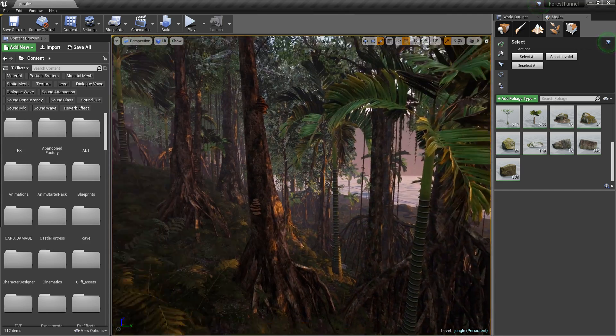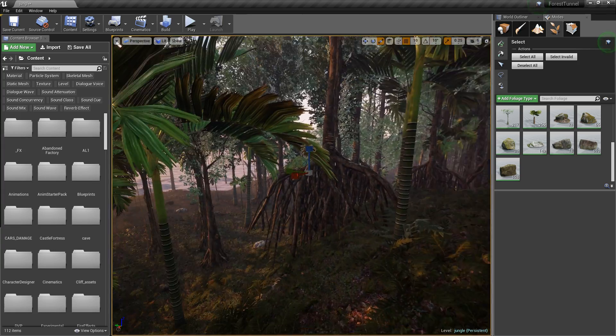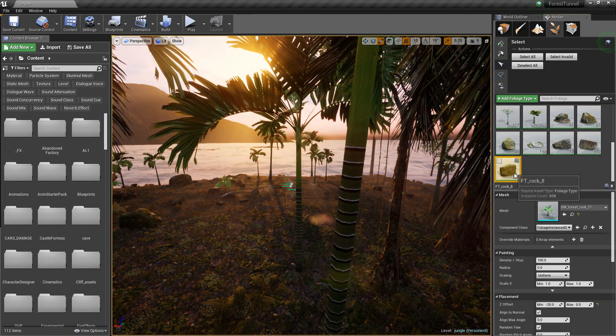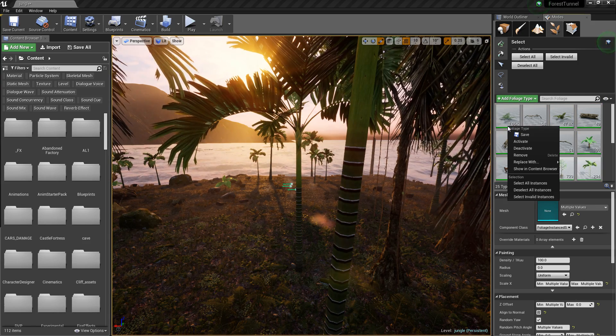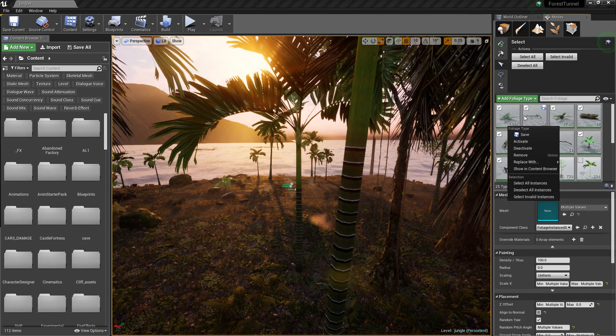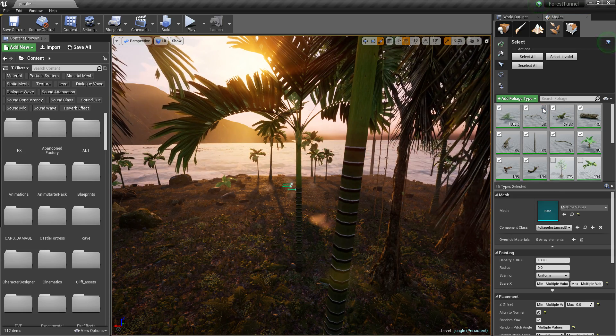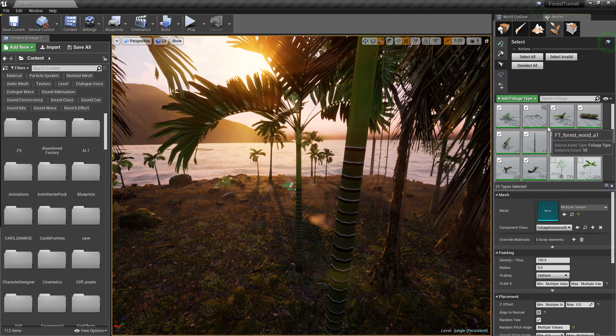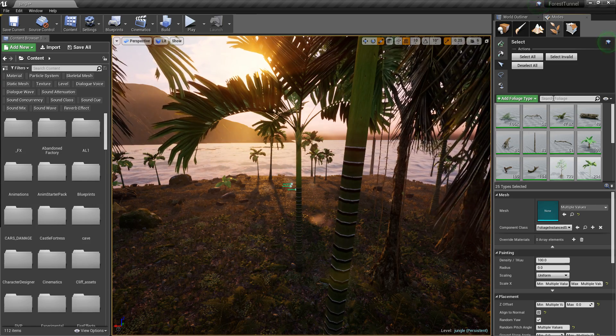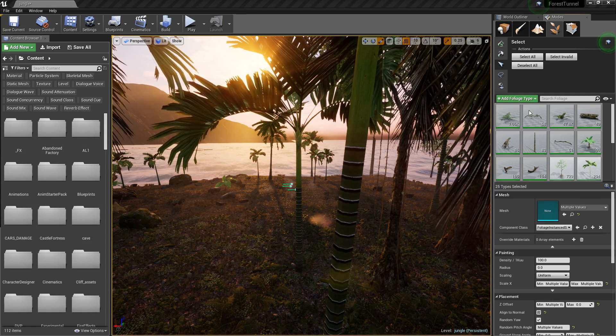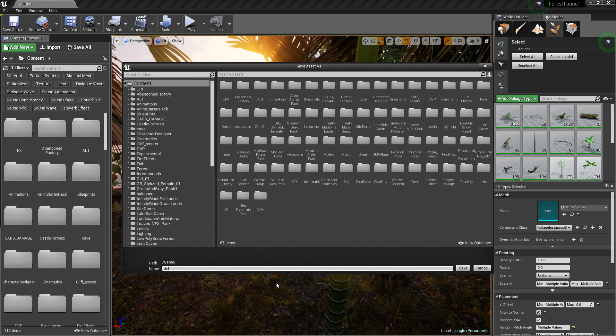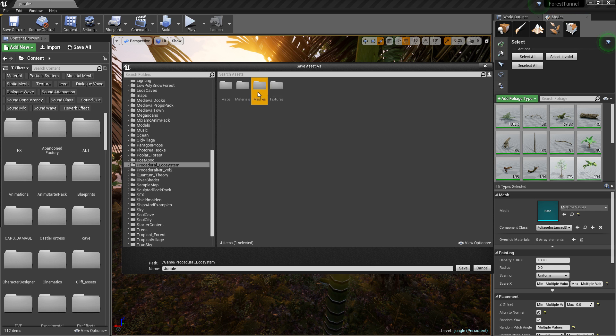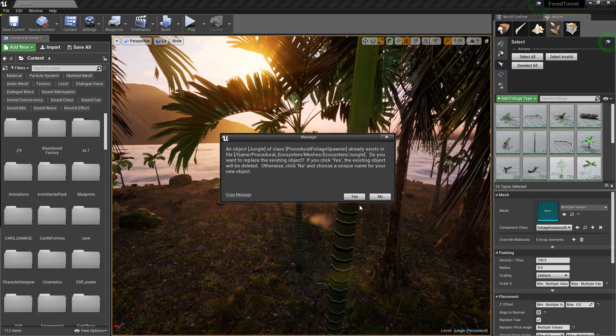We're going to keep our rocks because our rocks do fit in with the jungle lands. That's all I did really. I procedurally generated the forest. I'm actually going to save all of this, so we can save foliage type jungle, and we're going to be saving this so we can use it again in the future. We're going to put this in the procedural ecosystem meshes.